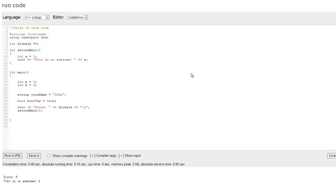And so as you can see here, we can have as many different functions as we want. And then we can also have as many different local variables as we want. So this area means that global a can be seen within second main and int main and pretty much everywhere throughout this document here.